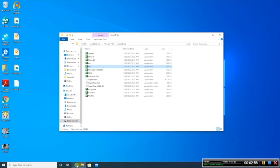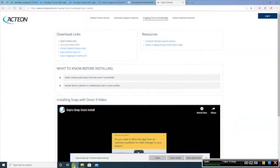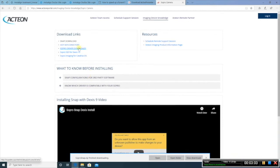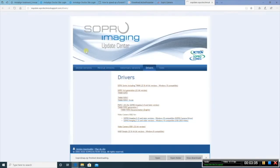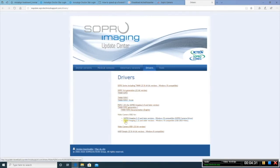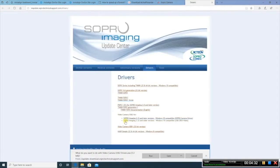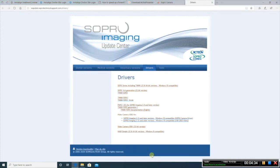From here, you're going to go back into the website. Click on the SoPro drivers download, and you're going to want to download the Windows 10 compatible version. Go ahead and run that. It's the USB 2020 video driver.